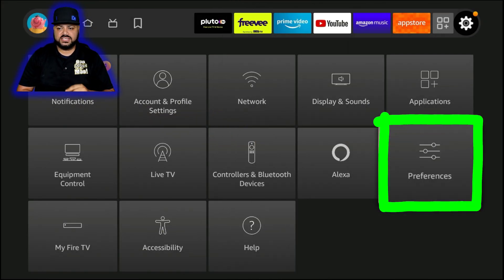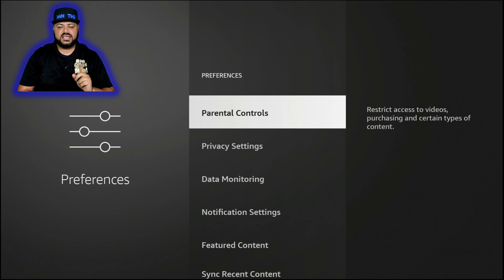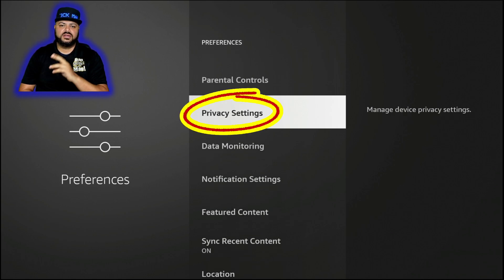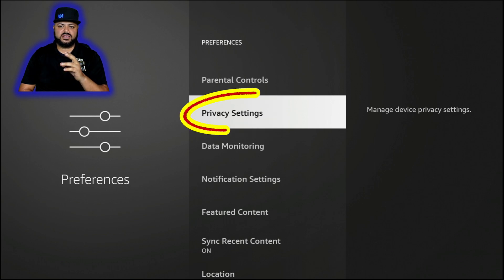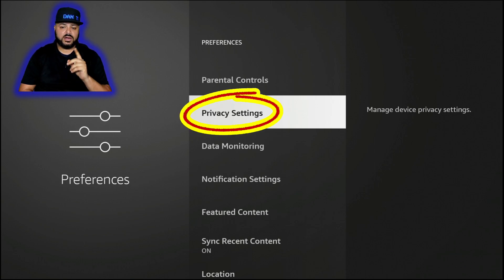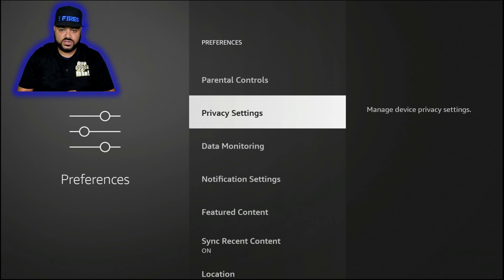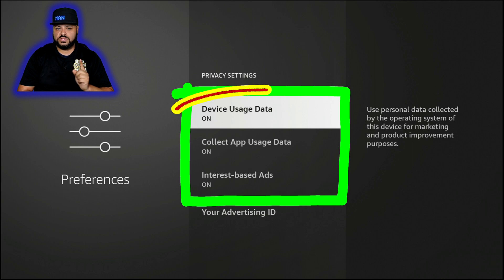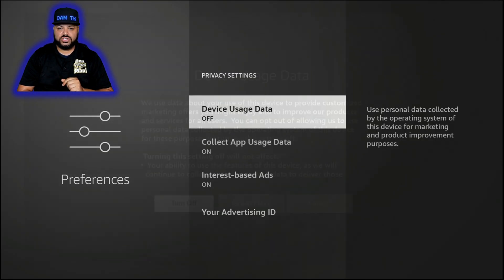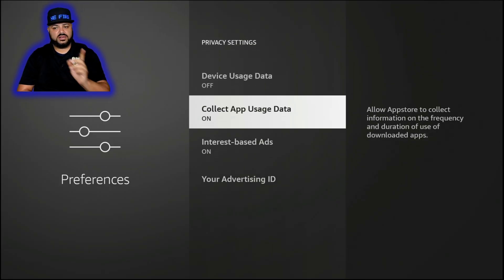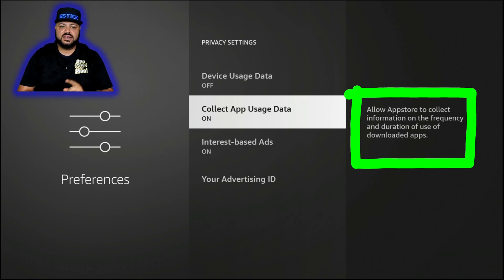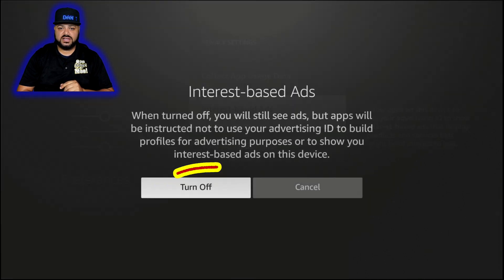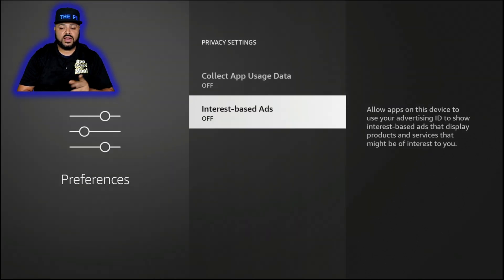Hit the back button, go down to Preferences, and click on Preferences. Then go to Privacy Settings — this is the big part where you stop Amazon from watching what you're doing. Click on Privacy Settings and turn all of these off. Start with Device Usage Data — turn that off. If you want to read more, there's information on the right-hand side. Click on each option and turn them all off until they're all disabled.